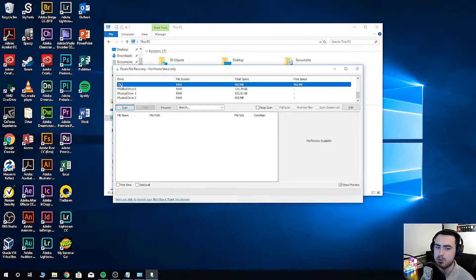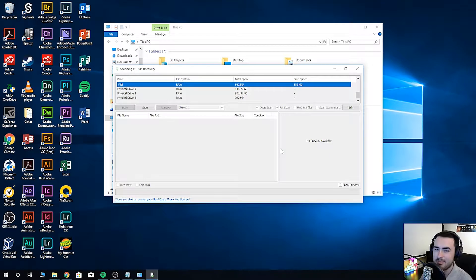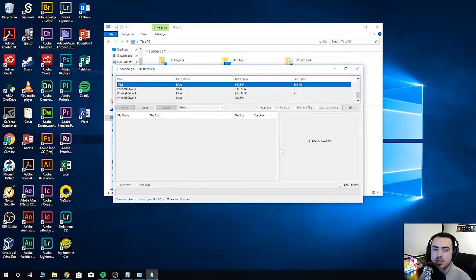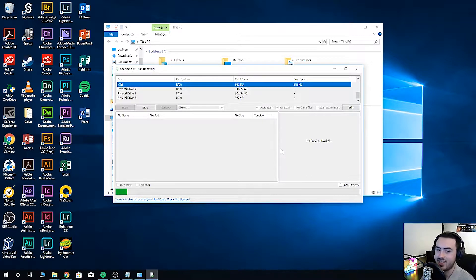It's so simple from here. Just click scan, OK, and Puran file recovery will work hard to recover all of your files. It actually makes it look really easy.